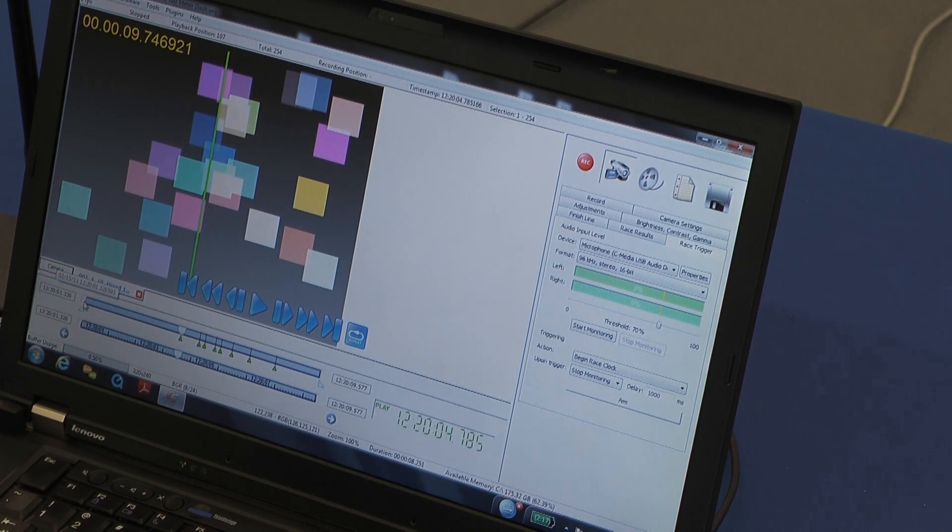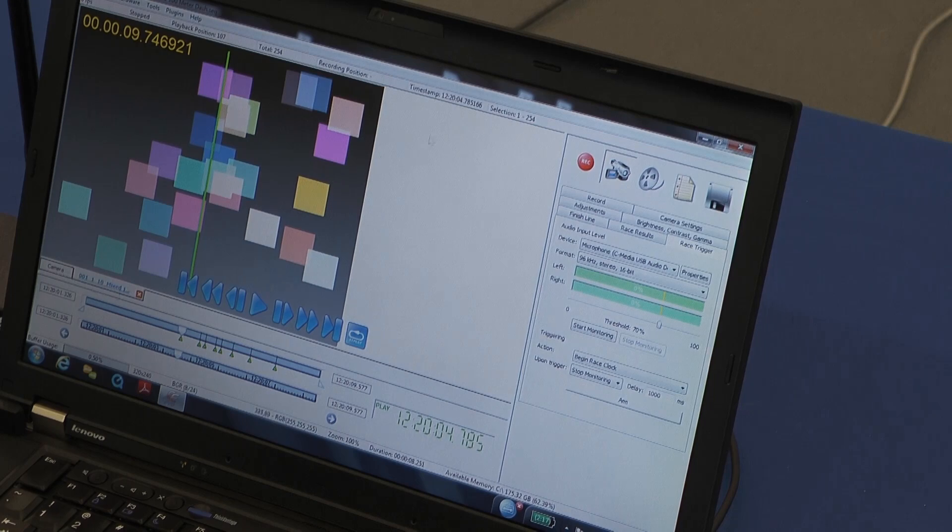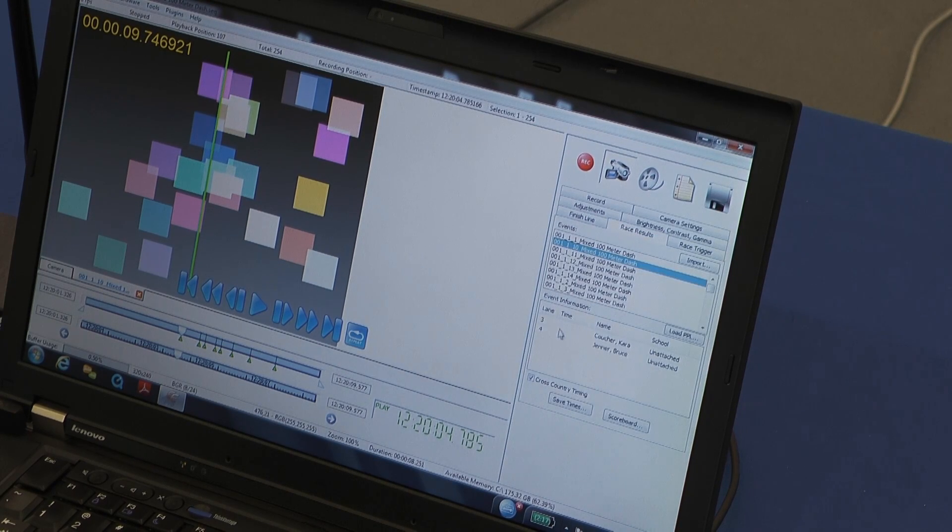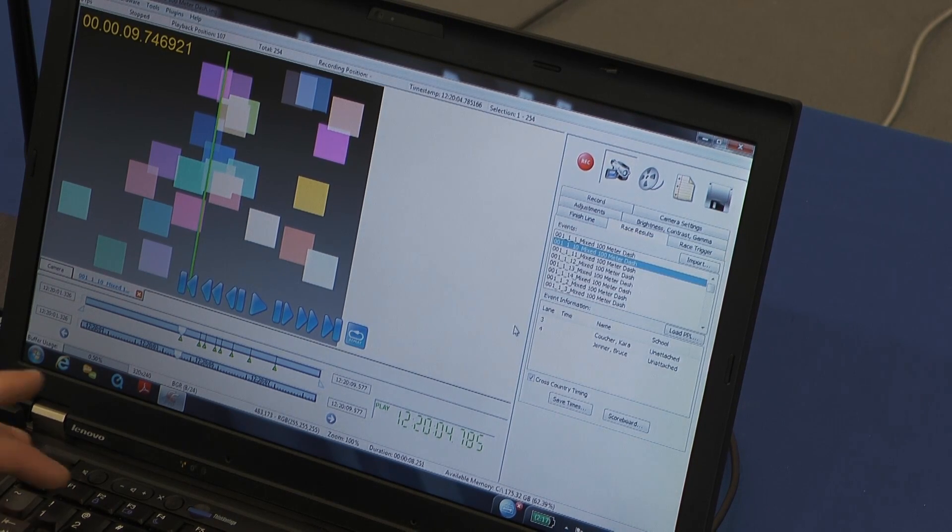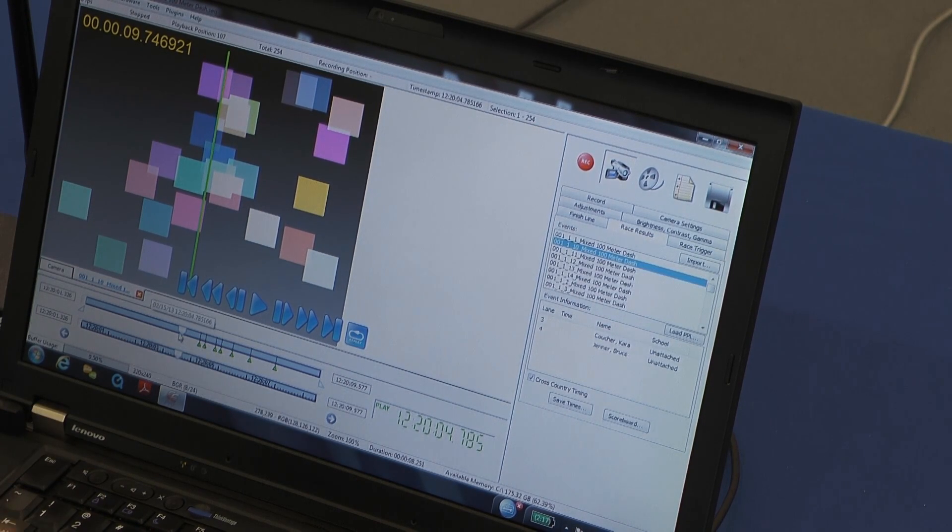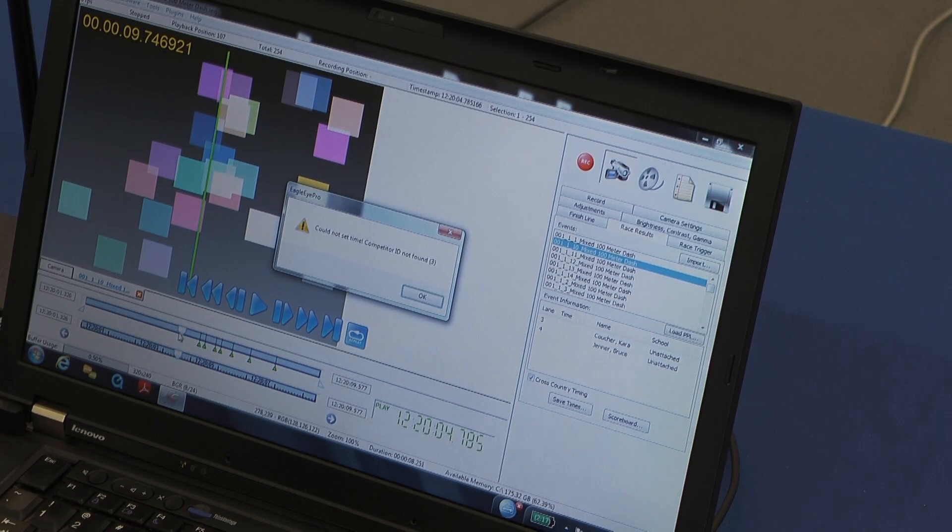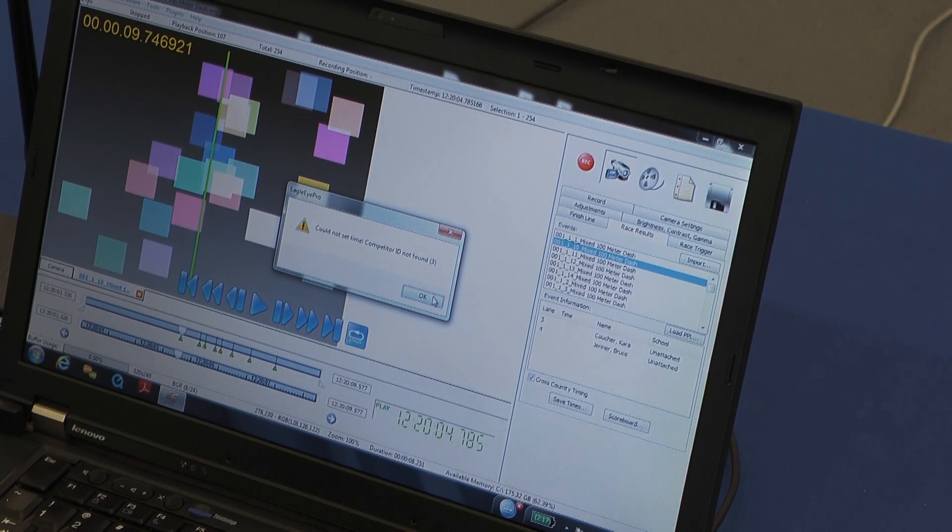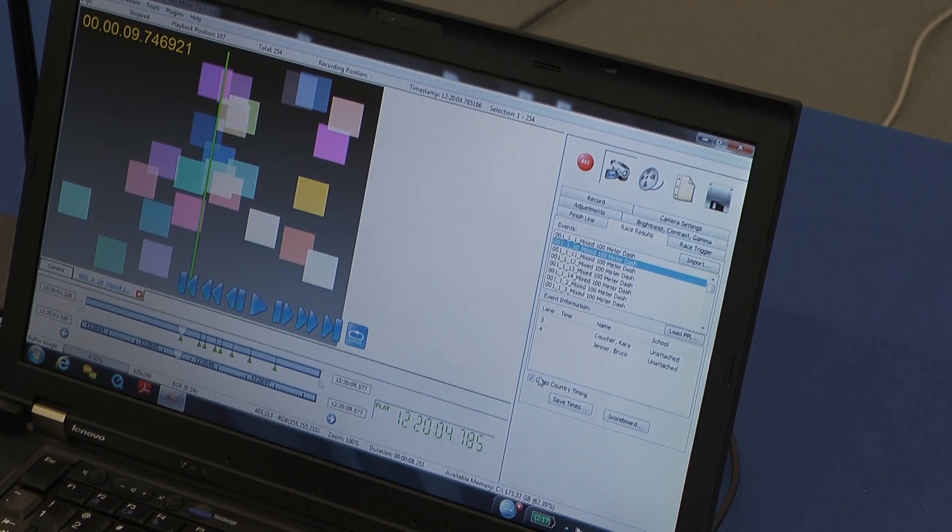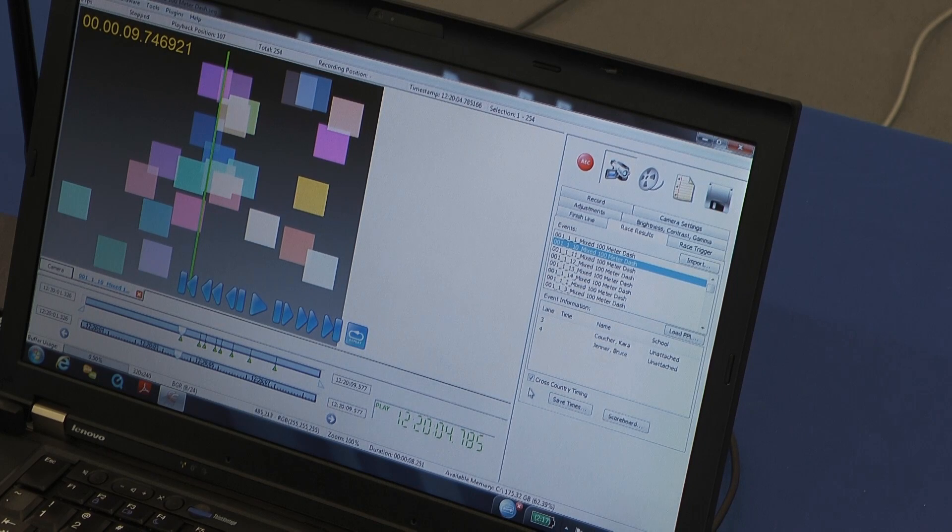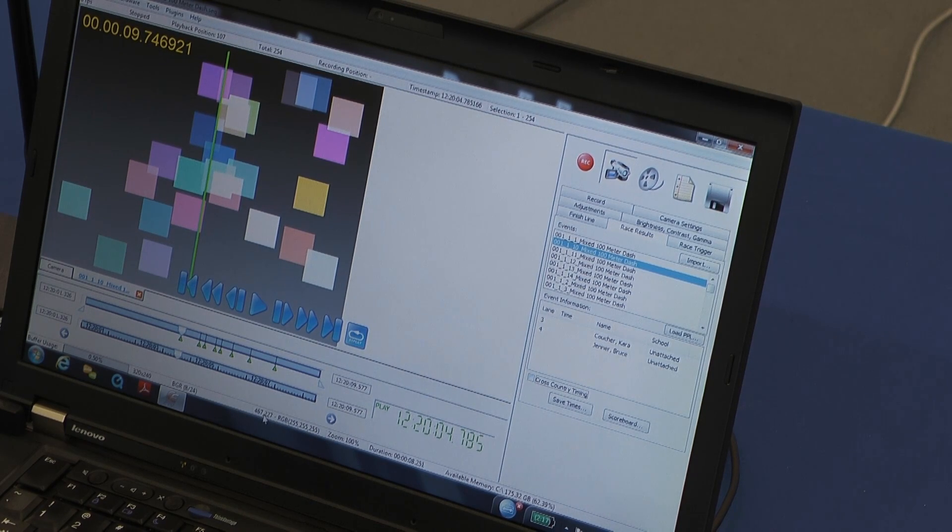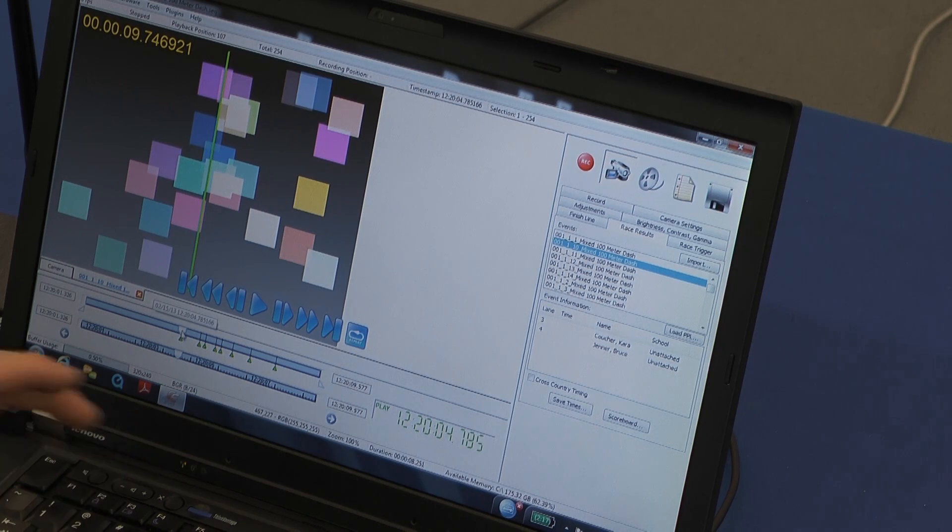In the race results tab, hit my three key. Oh, this is a feature that is for cross-country timing, we have to deselect that. Now I can hit my three key.